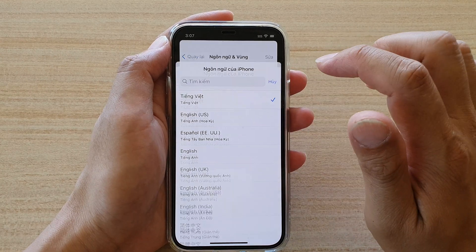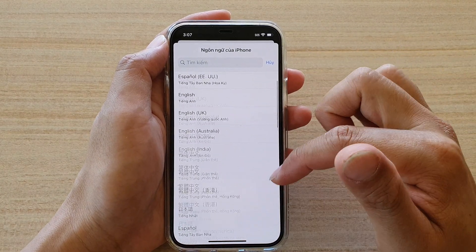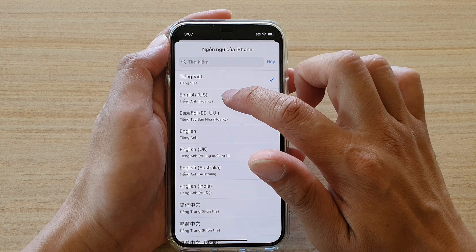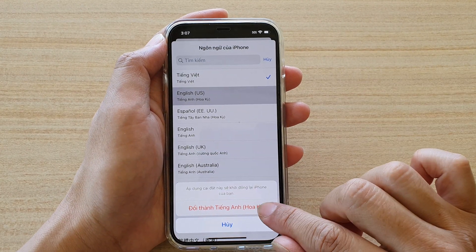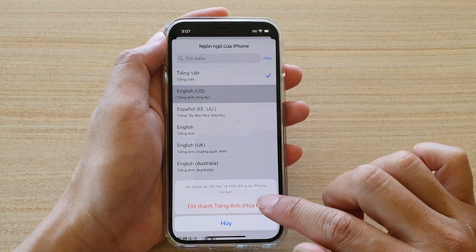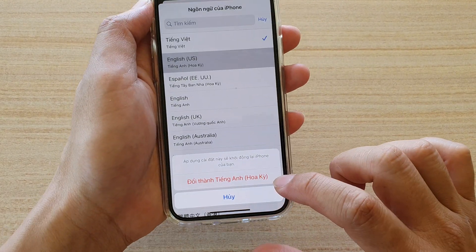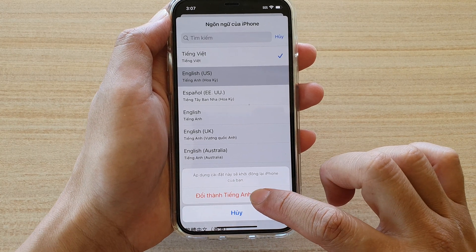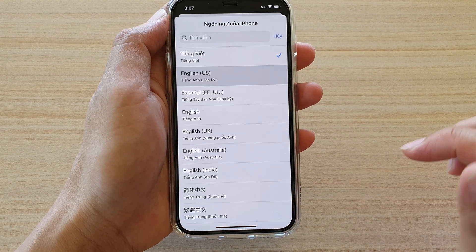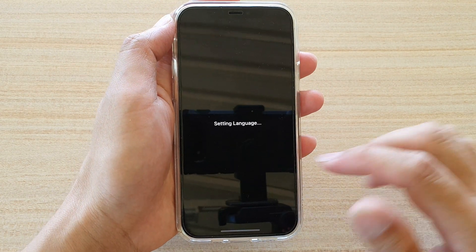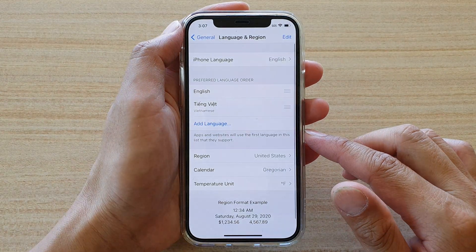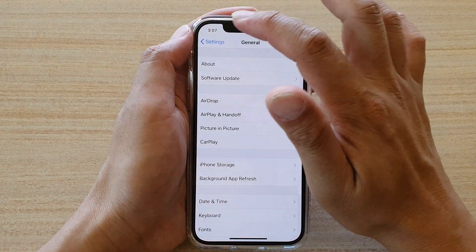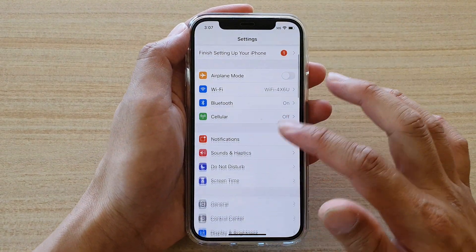Tap on the language option, and from the list scroll down and choose English. Tap on English, then tap the red confirmation button — it's asking if you want to change the language, so tap it to confirm.